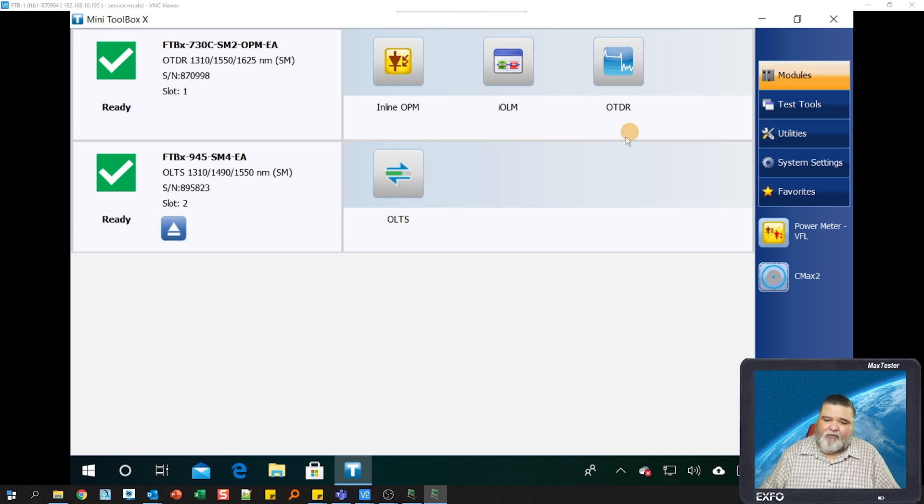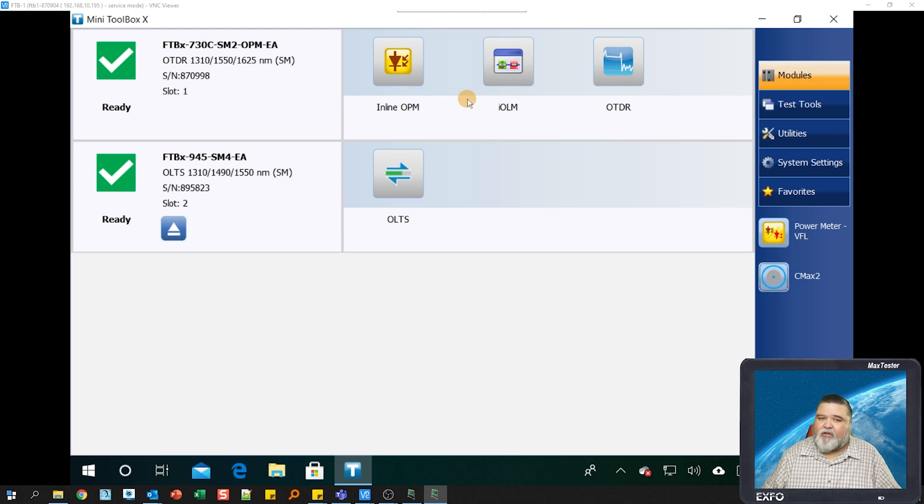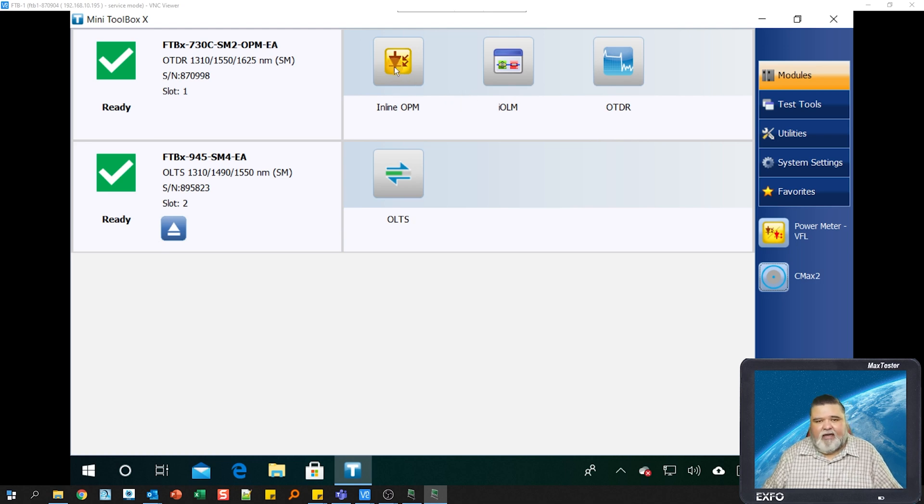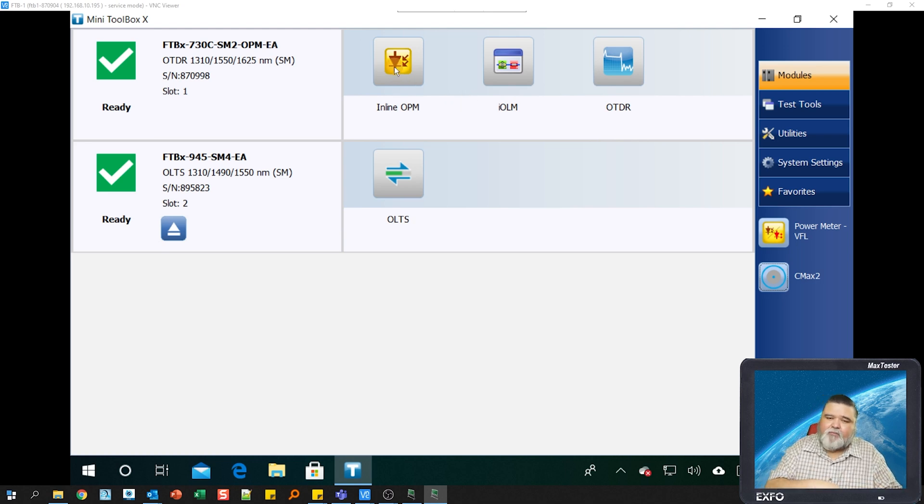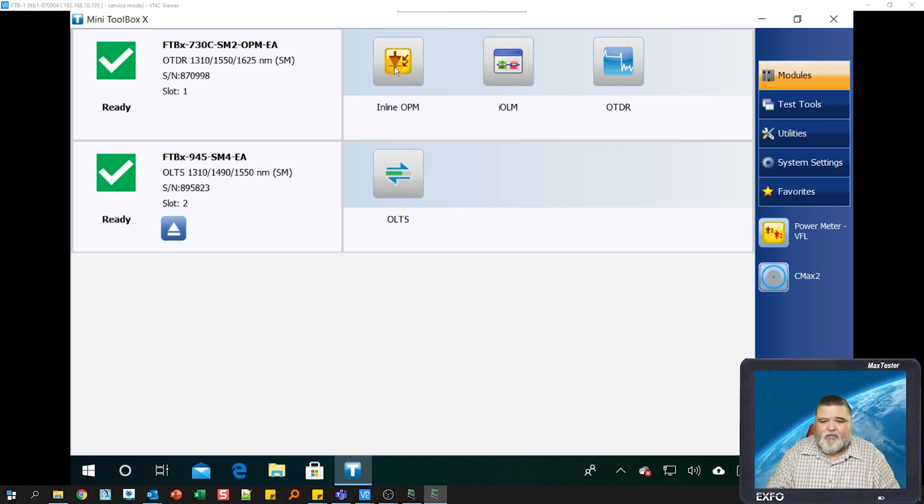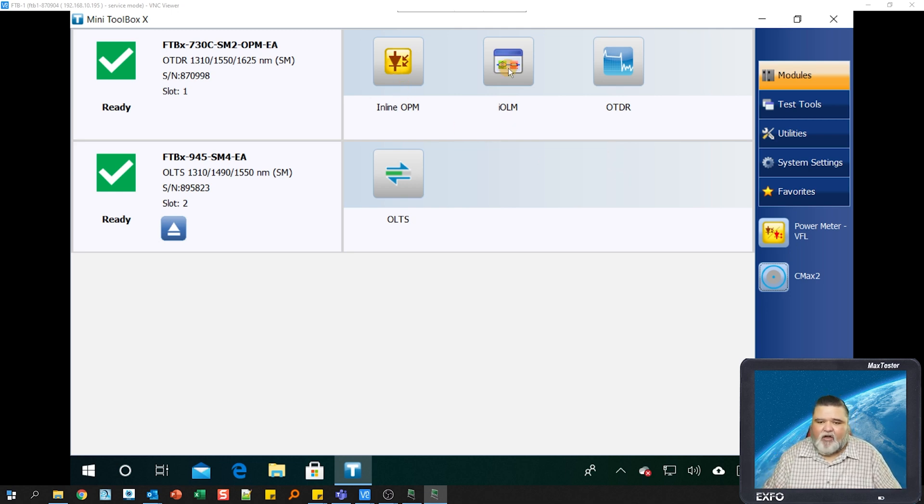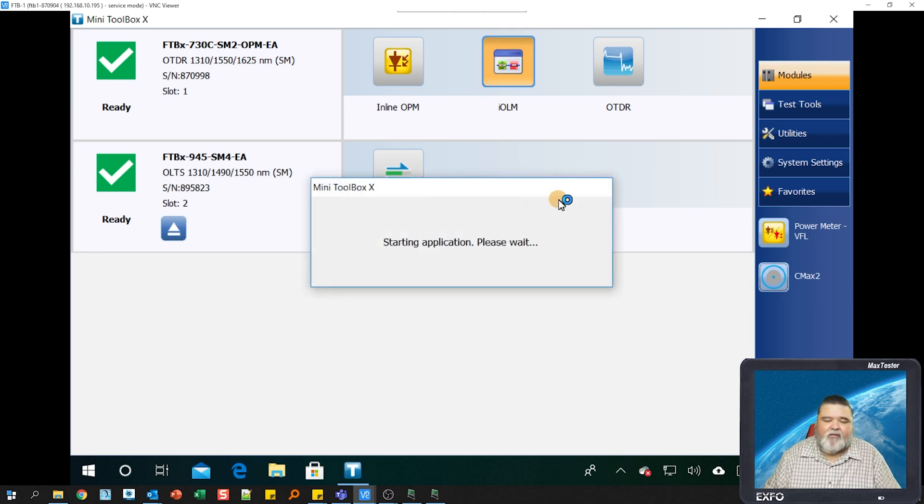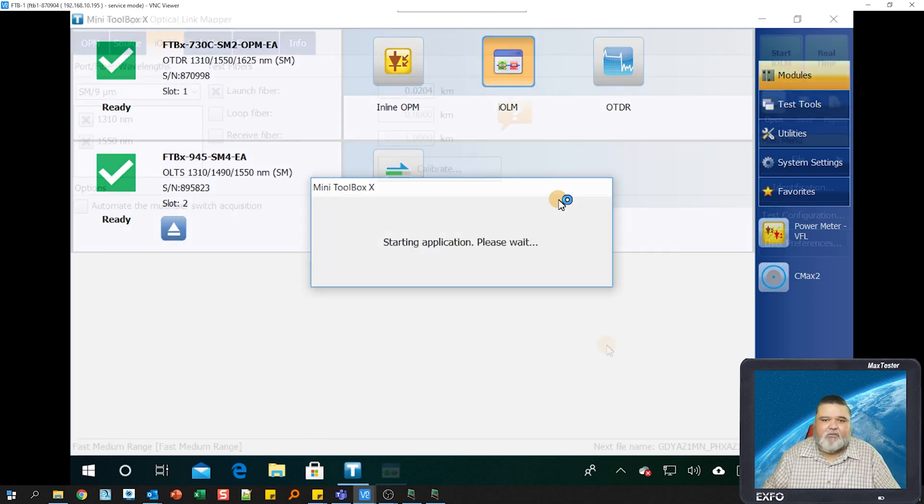I have several different options here. You might not have all these options. Inline OPM, because this is an in-service OTDR, so it does have a live in-service port. I'm going to go ahead and launch IOLM, so I'll select the icon there, and that will start the application.